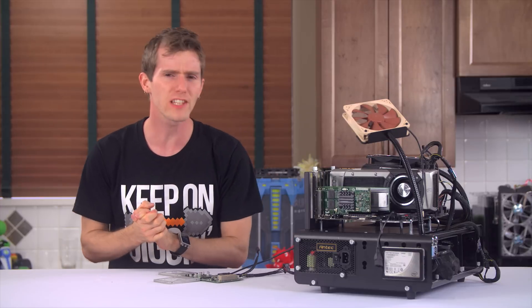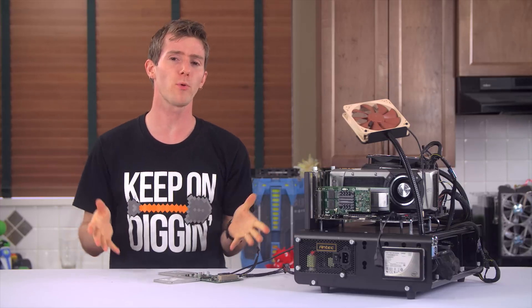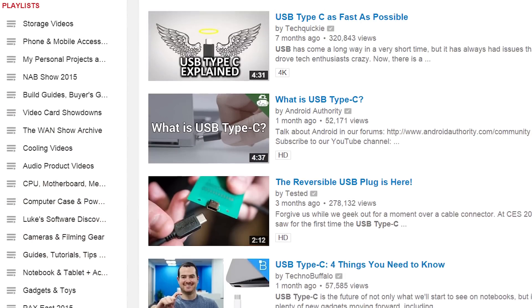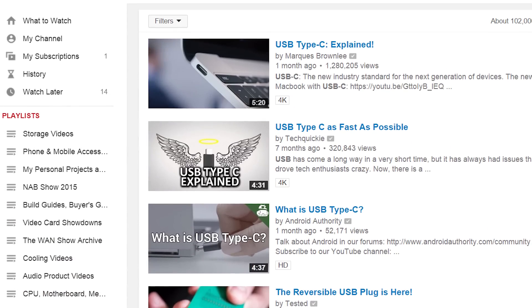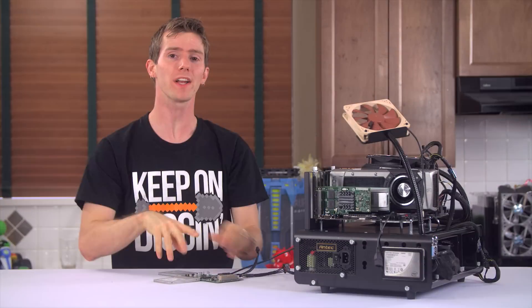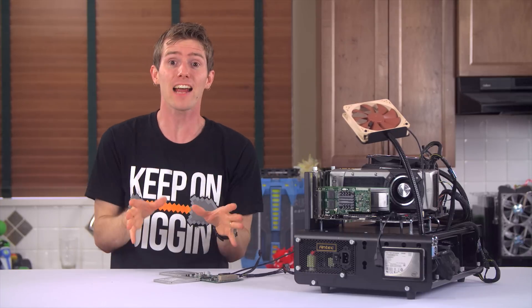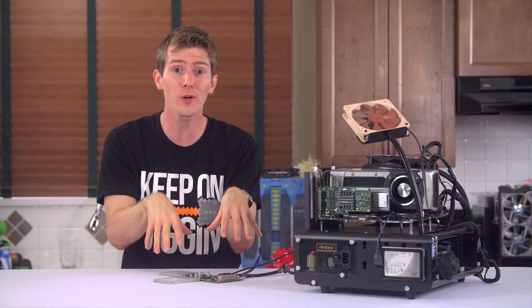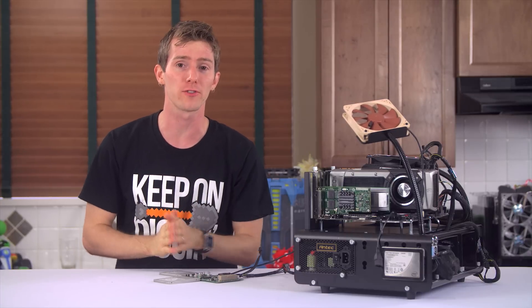Of course, to the most astute YouTube viewers, USB 3.1 and the Type-C connector aren't exactly going to be anything new. But what is new is having actual hardware to play with and try it out.